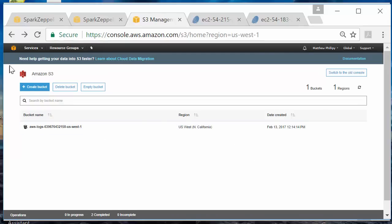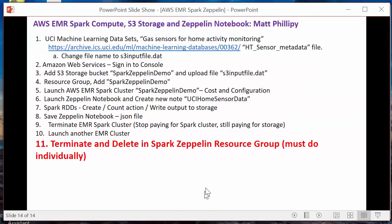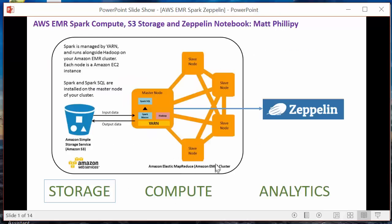That concludes everything — all resources are deleted or terminated, so we're not going to get charged for anything else. To recap: we set up our bucket, created a cluster, launched the notebook, did some work, saved the notebook, terminated the cluster, restarted the cluster, relaunched the notebook, and then deleted all the resources. I launched the cluster twice. AWS rounds up, so for the first launch — even though I didn't use it for a full hour — I got charged 45 cents. When I relaunched and used it for less than 10 minutes, it rounded up to another hour. Total: 45 cents times 2 = 90 cents. If you have any questions, feel free to reach out. Thank you for watching.